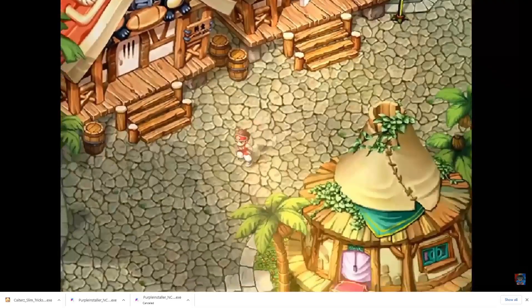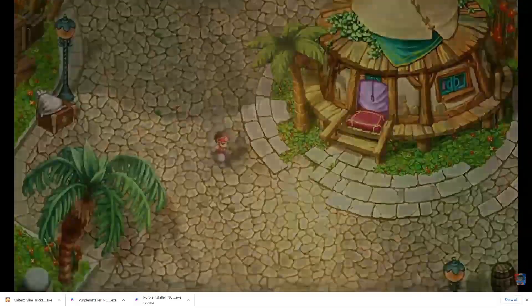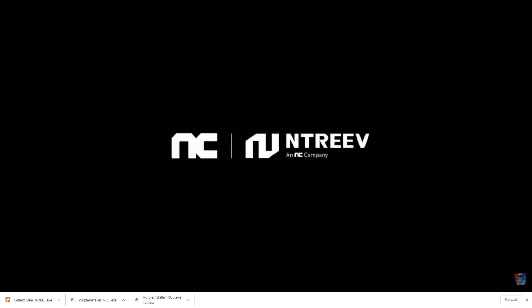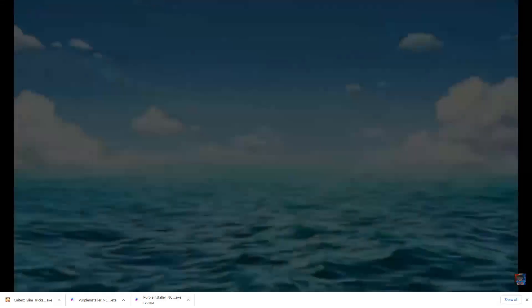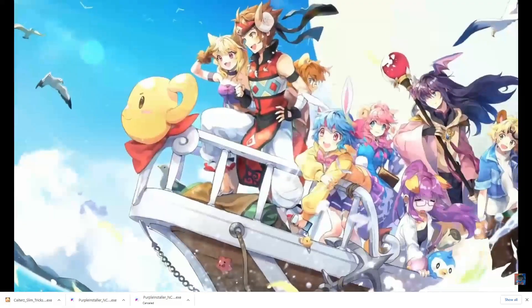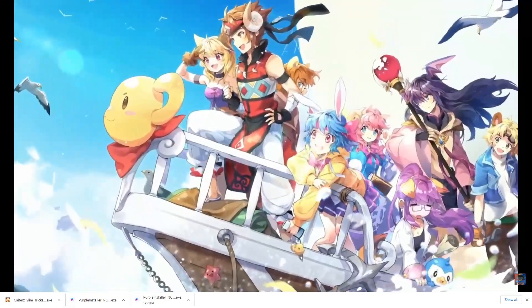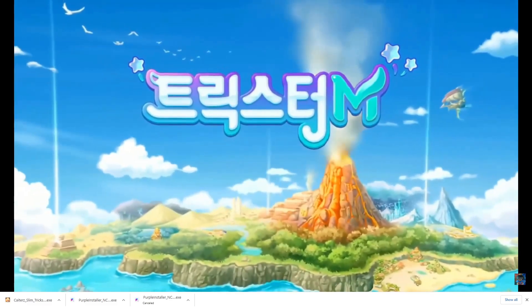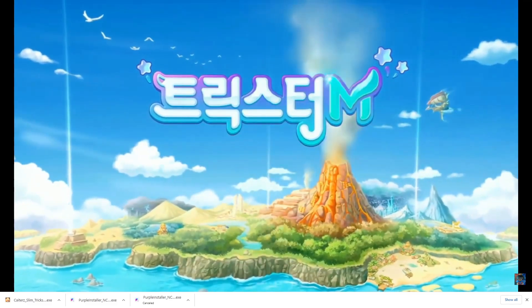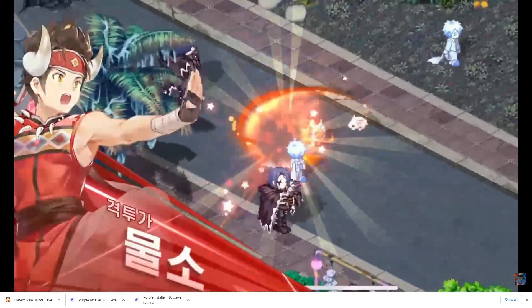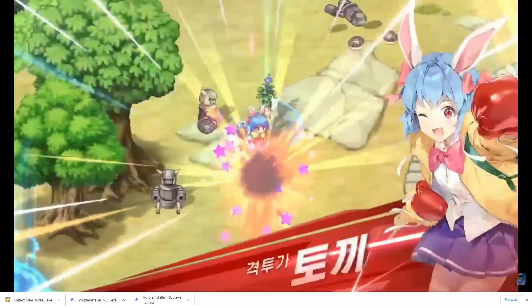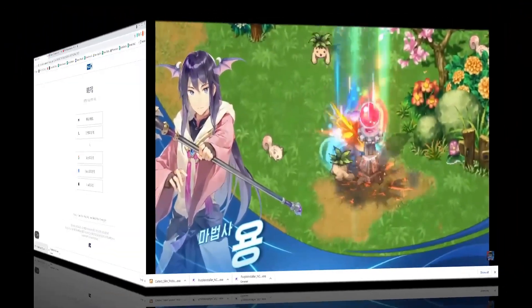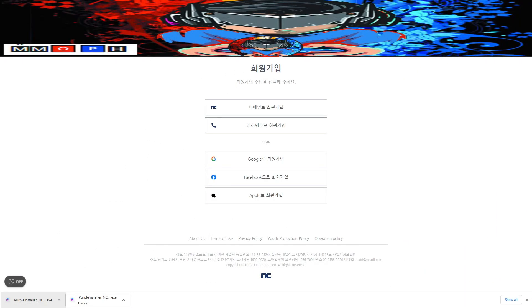This is a cross-platform application — it's the only application we can use right now in order to play the game on your computer. In order to do so, I'm going to be showing you some links in the description. Make sure to open the links, you need to register on the game platform as well, and all the steps will be provided in the description.